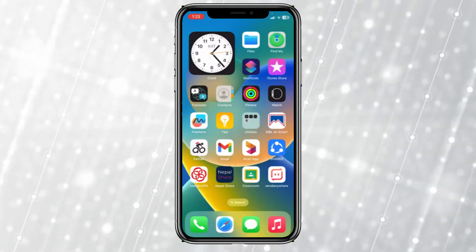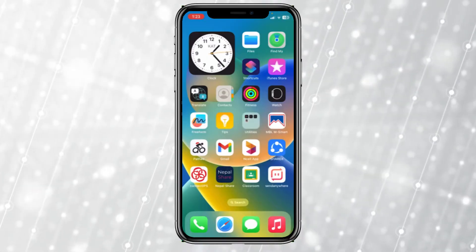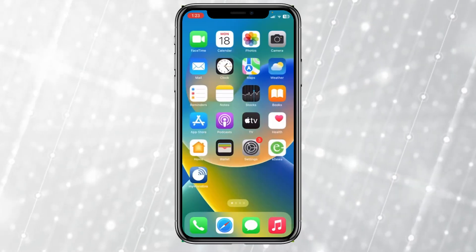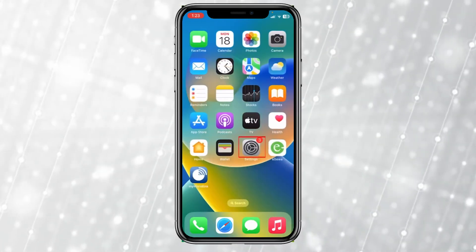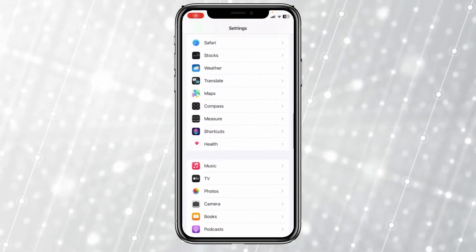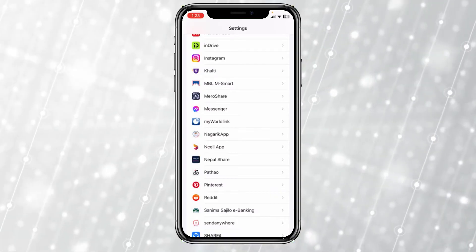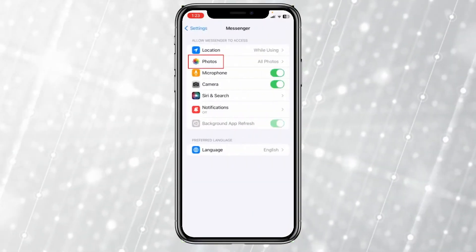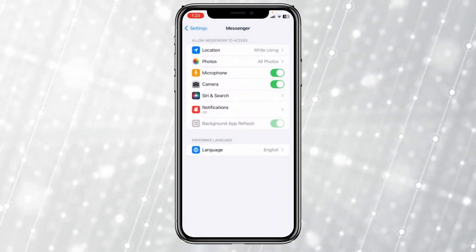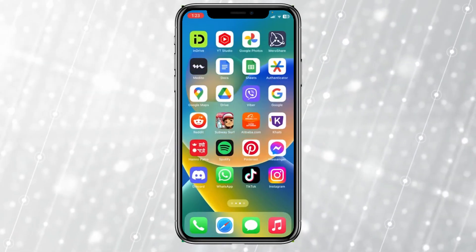Today I'm teaching you how to fix the Messenger not sending pictures problem. The first thing could be that you have not provided Messenger with access to your photos. To fix that, go to Settings, scroll down until you see Messenger, click on it, then click on Photos and make sure you have selected All Photos. Once you've done that, your problem should be fixed.